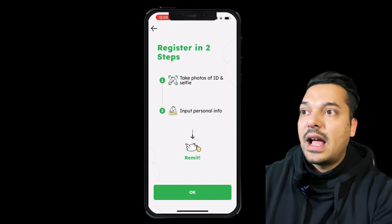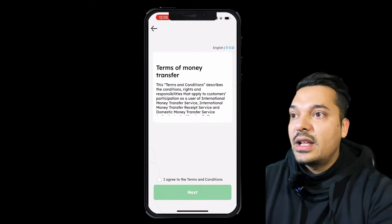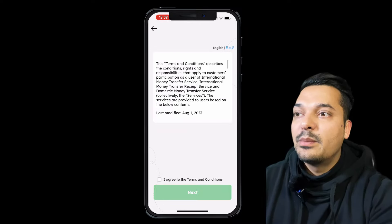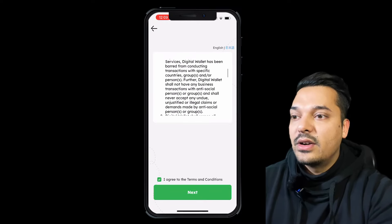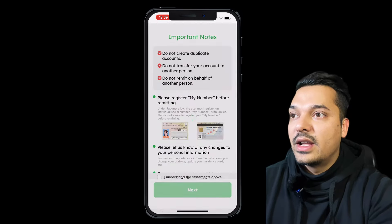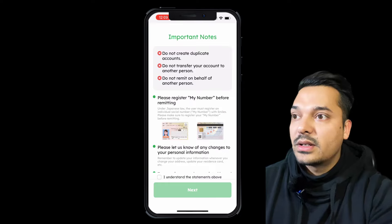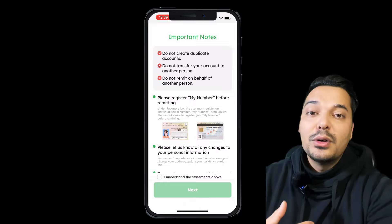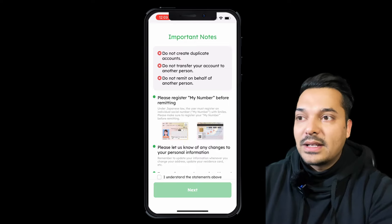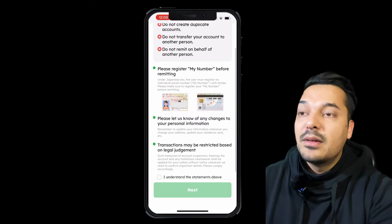I will use my cell phone and the zairyu card. I will go through the terms and conditions. I will agree to the terms and conditions. The rules include: do not create duplicate accounts, do not transfer your account to another person, do not remit on behalf of another person.